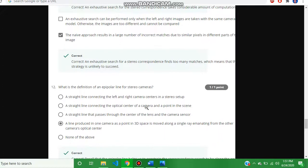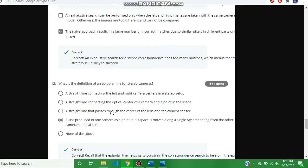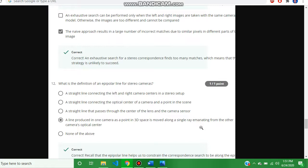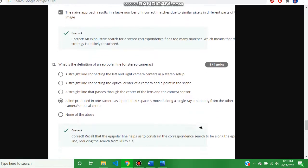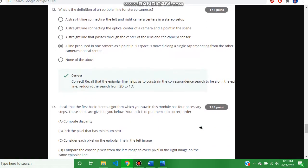Question number twelve, the answer is: a line product in one camera as a point in 3D space is moved along a single ray emanating from the other camera optical center. And question number thirteen.